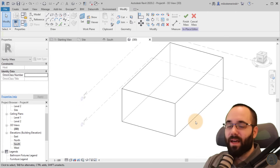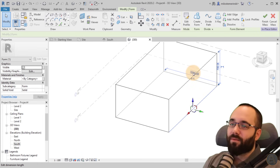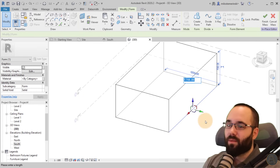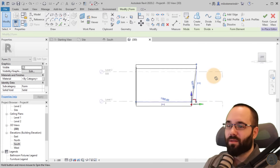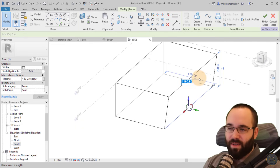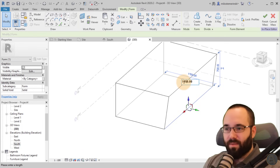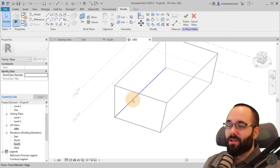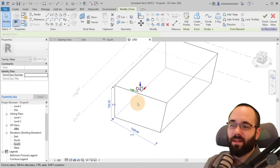Now we want to create that tapering of the walls. Select just one of the top edge lines — use the Tab key to select the line only, not the panels or the whole form. You can use the dimension shown to move it inward. For example, to move it in by 150 centimeters, change the dimension to 1050. Click OK and it comes in like that. Looks fairly cool.